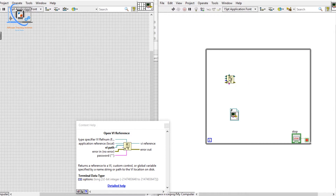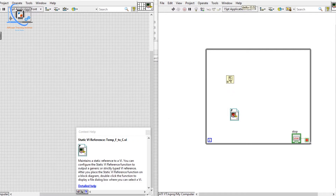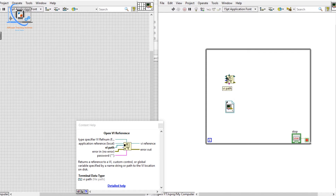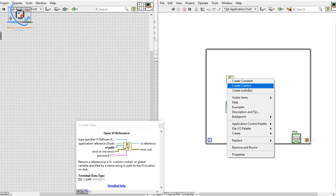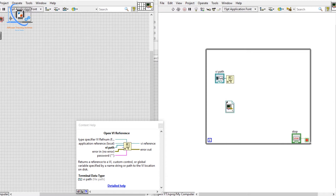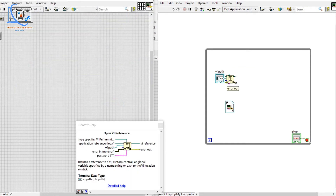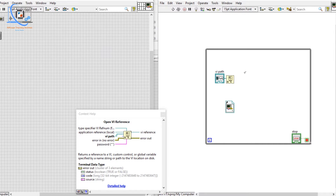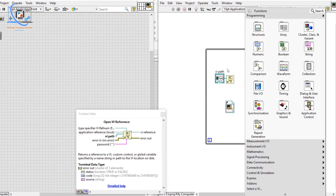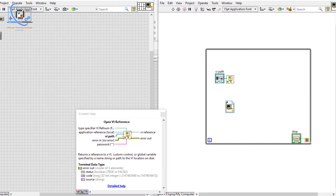From Open VI Reference we get a VI Reference Out. So the key distinction is: if you want to dynamically open a VI, use Open VI Reference; otherwise use Static VI Reference. Let me create a control for the VI path — we can choose the VI from there, like the Enum VI, and get the VI reference.